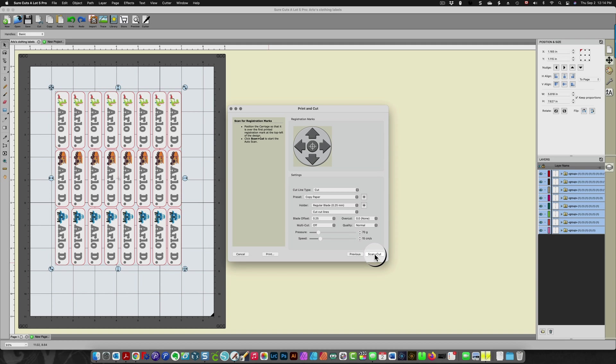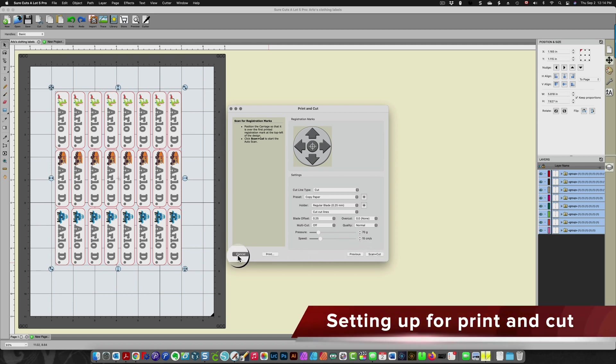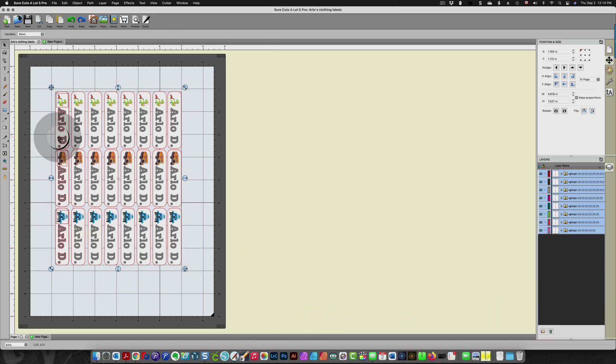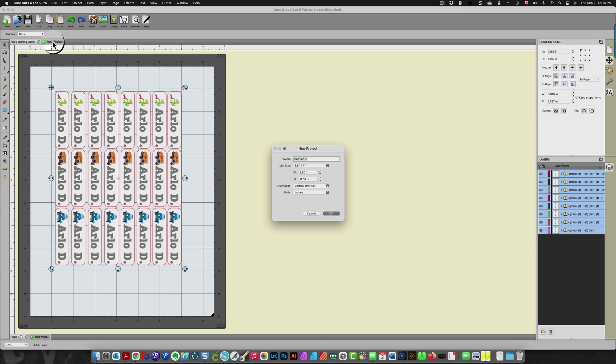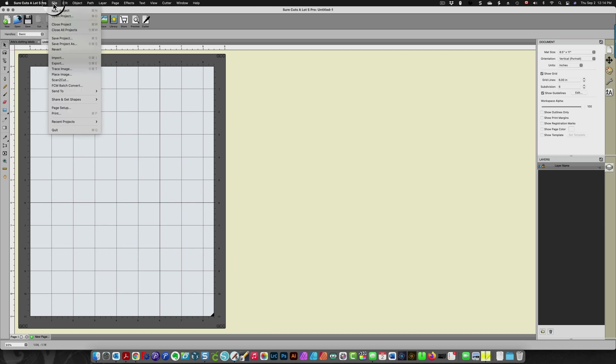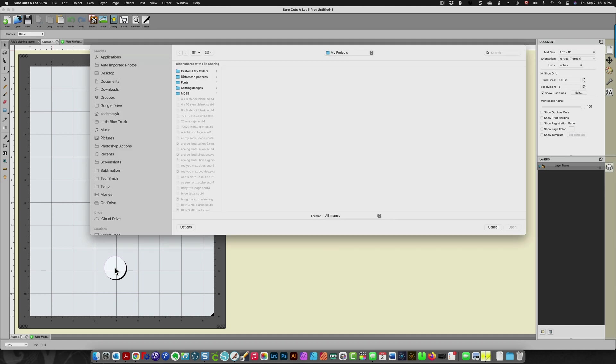So to go back to how you set up something for print and cut in Sure Cuts A Lot, I'm just going to create a new project here. I'm not going to name it. I'm going to bring in a little image so I'm going to choose file, place image.